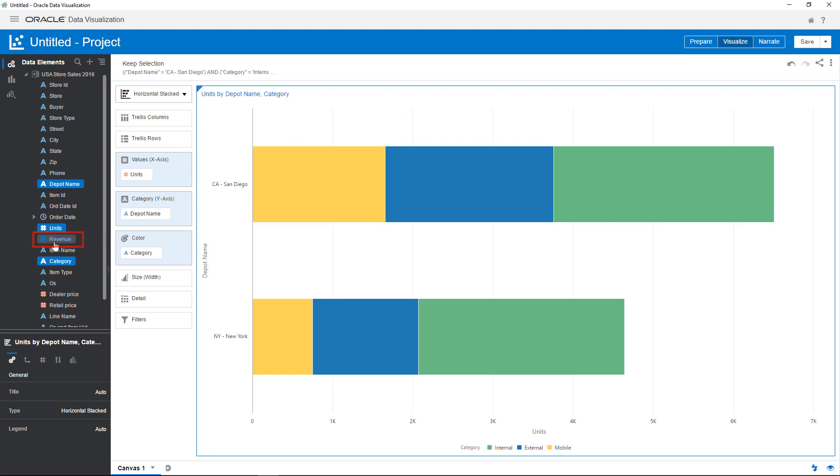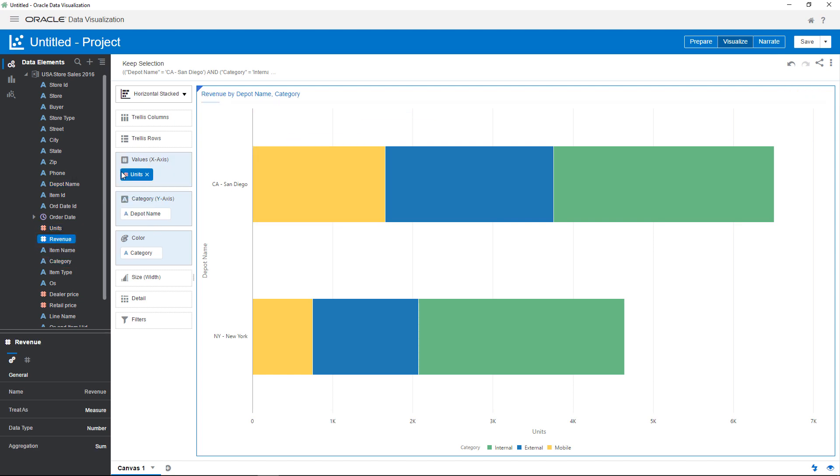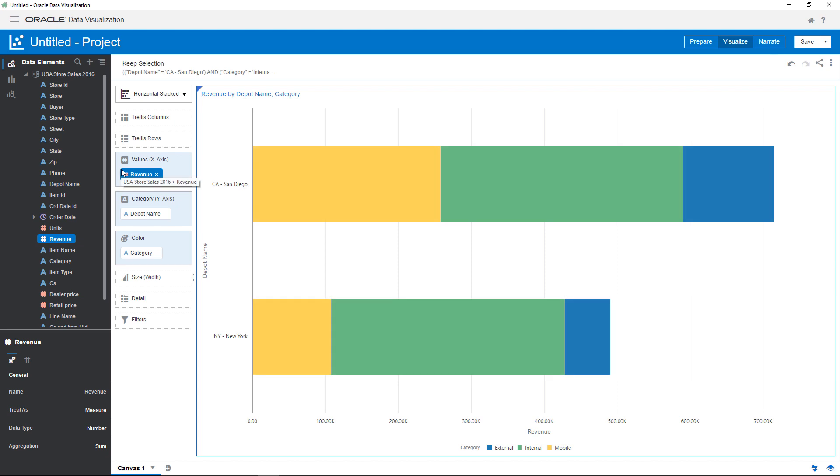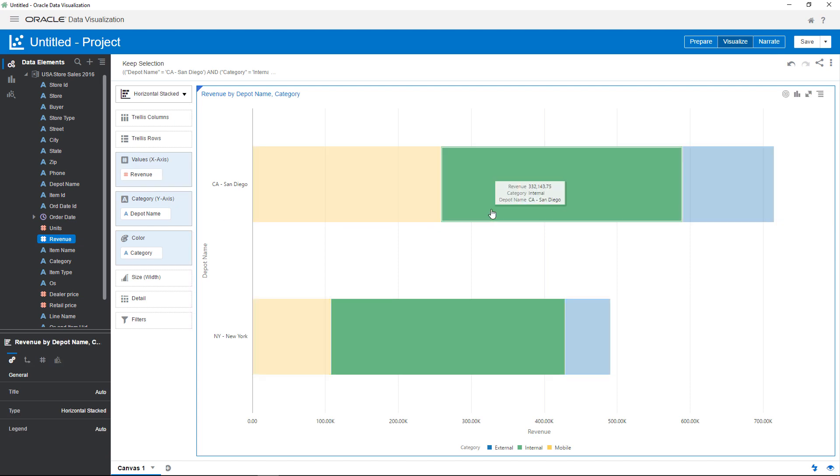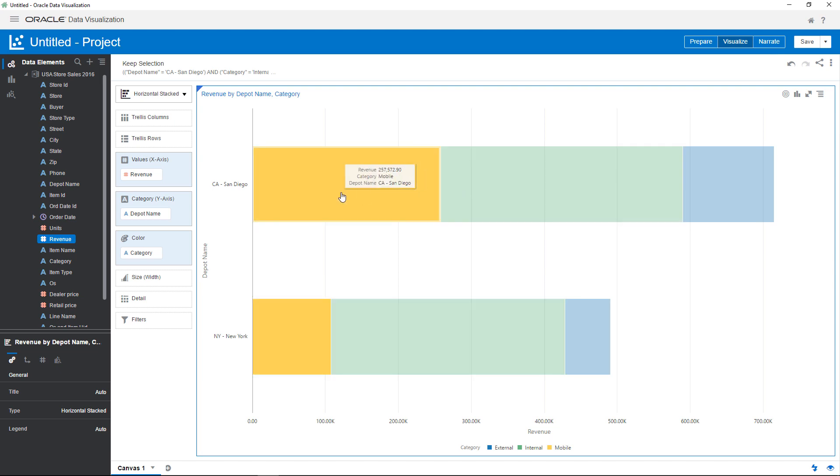To further explore the increase in depot deliveries for these two cities, replace units with revenue. After you add revenue, it appears that the category named internal for both cities and the mobile category for San Diego have the highest revenue amounts.